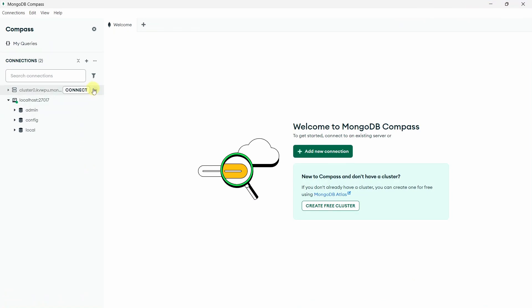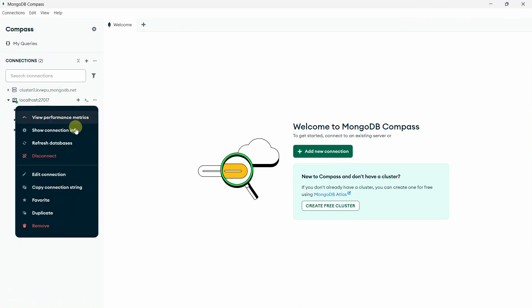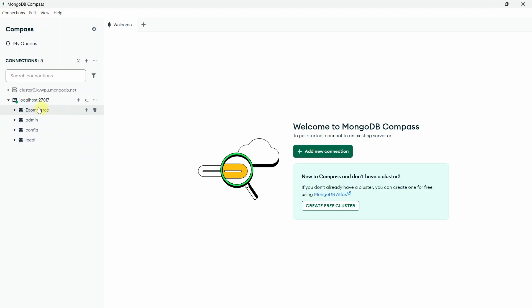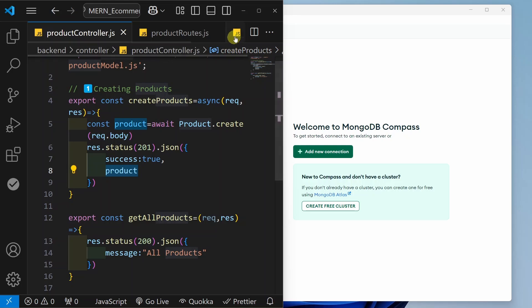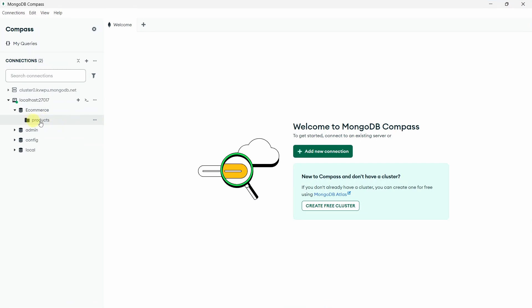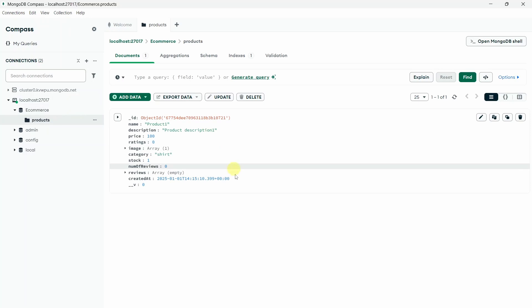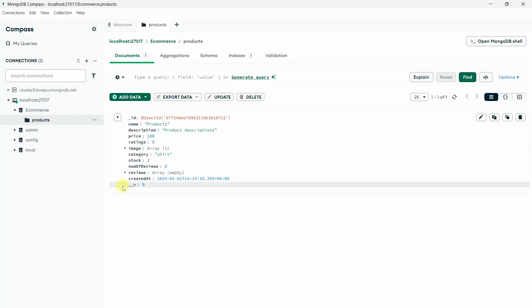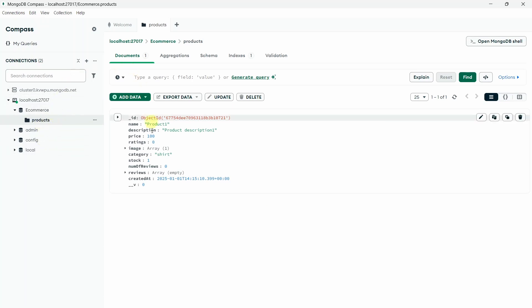Now I will open MongoDB and click to refresh the databases. Now you can see my database will be present. If I open it, my products collection will be present. When creating the model, I gave the name product, but inside MongoDB the collection name will be products. I will click on it, and here you can see whatever data we added inside Postman — the entire data will be present here. So this is our collection, and inside that, we have passed our first document.